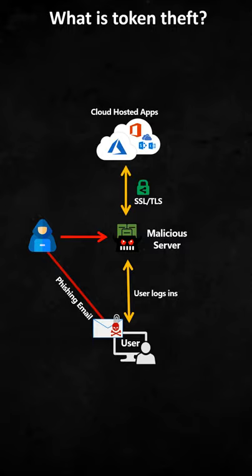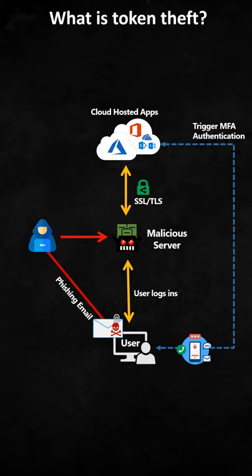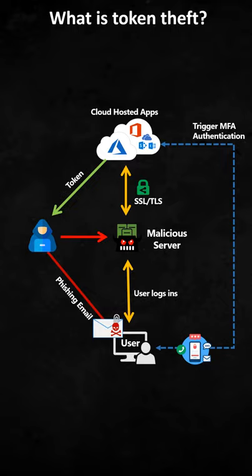The server will use those login credentials and log into the cloud hosted app and actually sign in. The cloud app will then trigger MFA authentication and the user, thinking it's the cloud app he's logging into, will approve that MFA authentication.